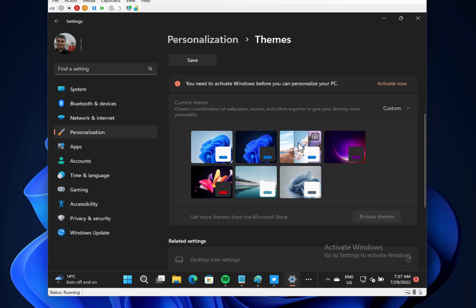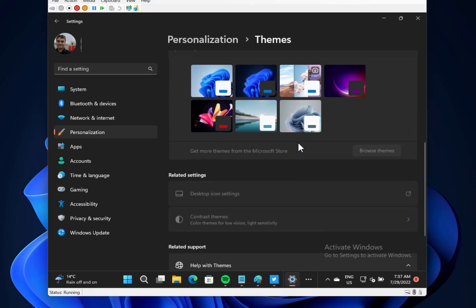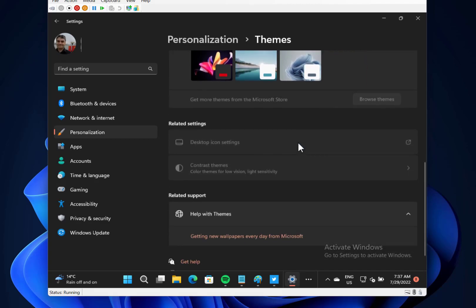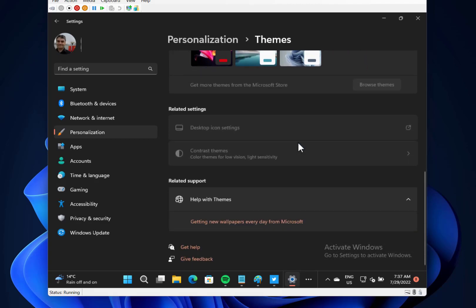So you can have this new Windows Spotlight theme that kind of rotates around different images. Another change in settings, which is quite an interesting one, is that Settings now supports managing apps that are only supported by...